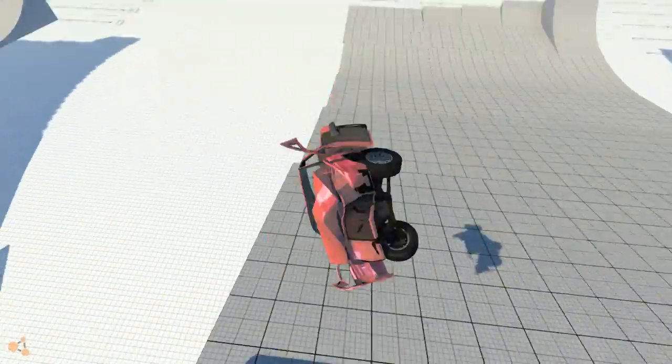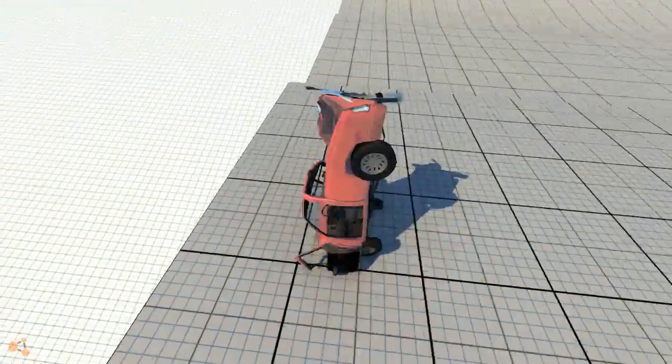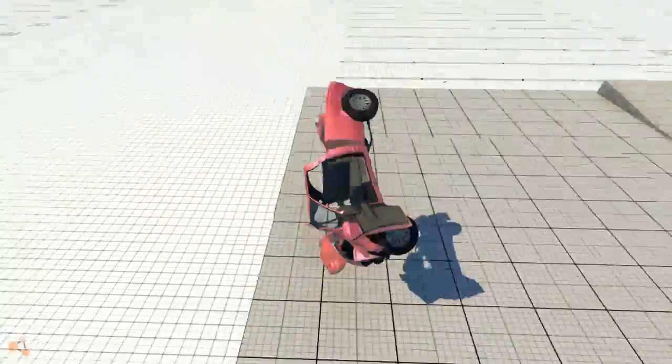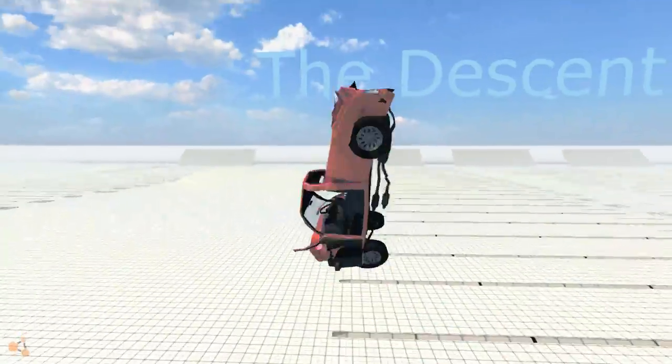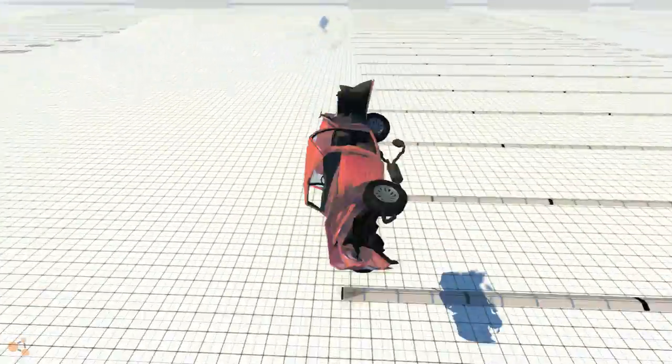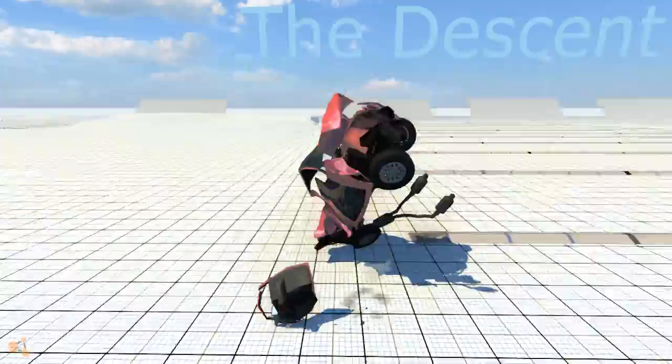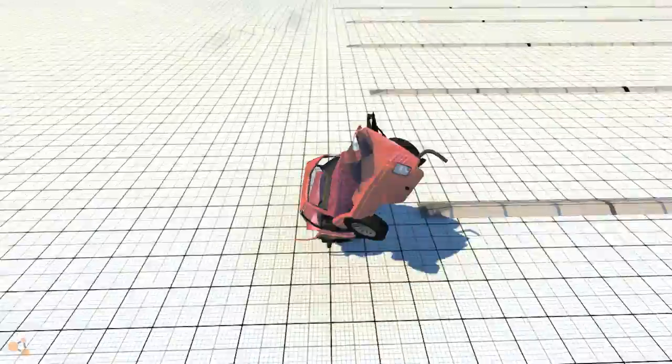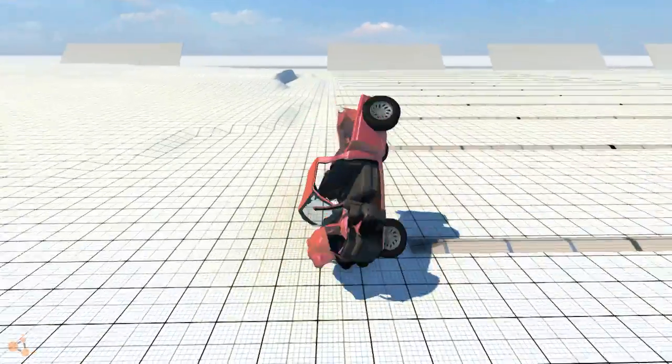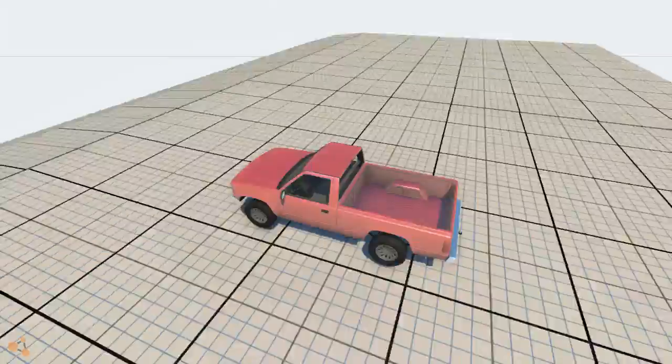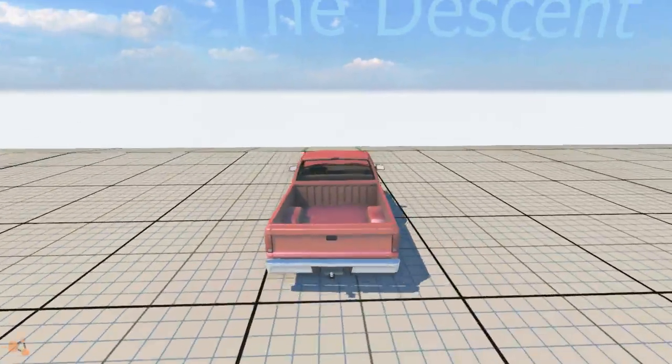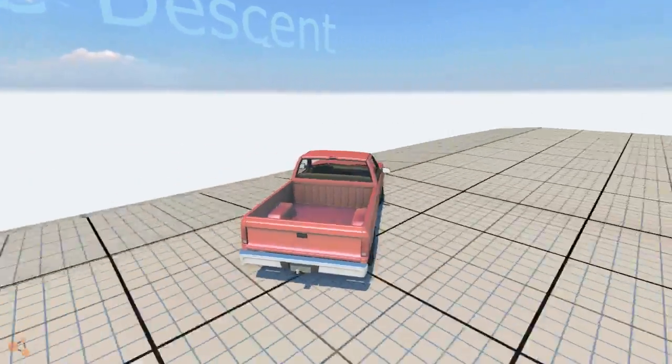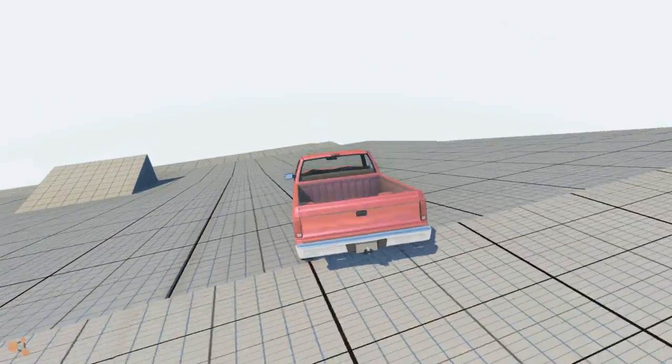And then they put ramps at the bottom because supposedly they expect you to actually be able to do this without just being a flailing piece of junk at the end, in which case they're crazy. I mean, we could try it again, we'll just go over to the right.